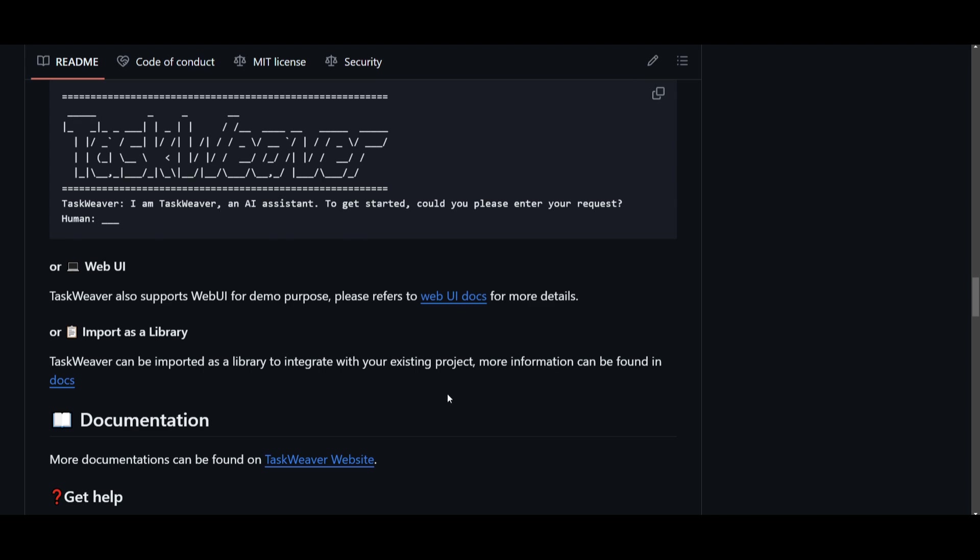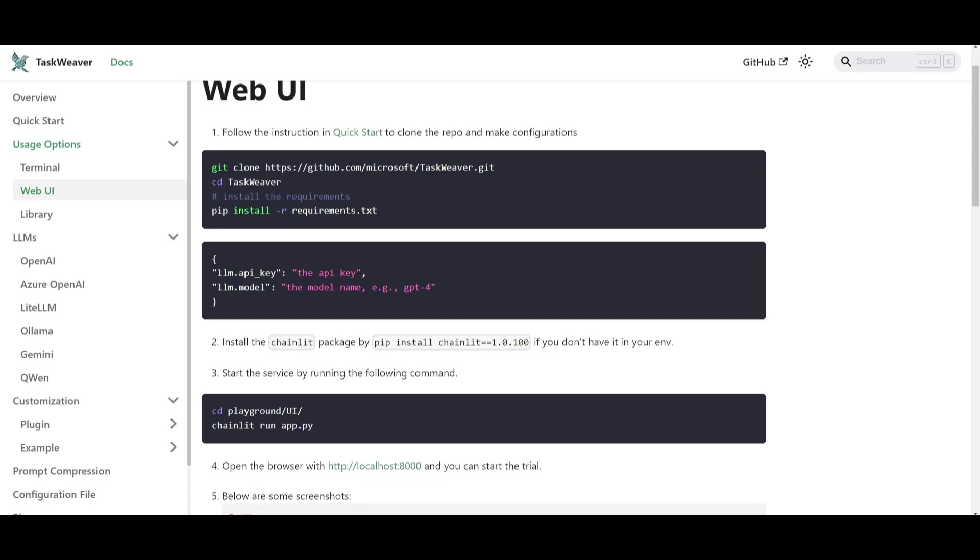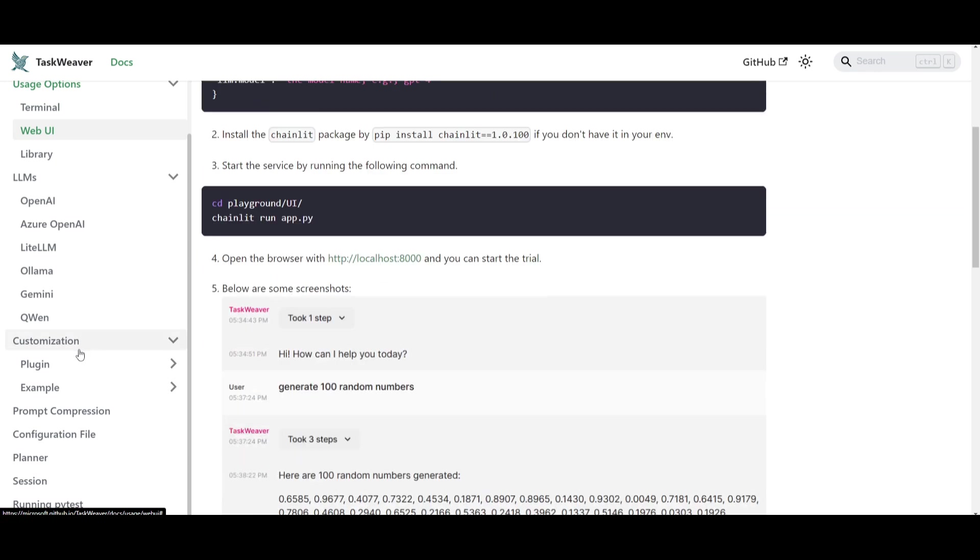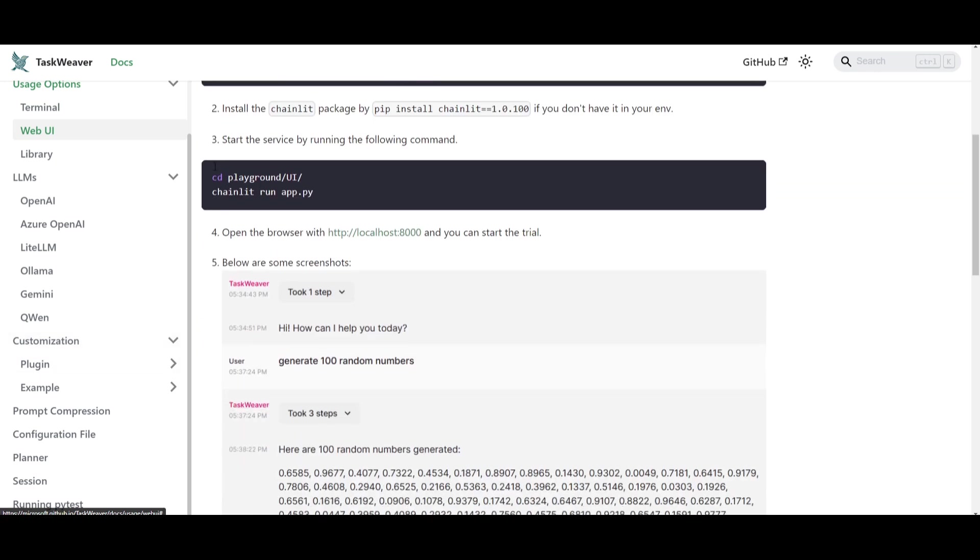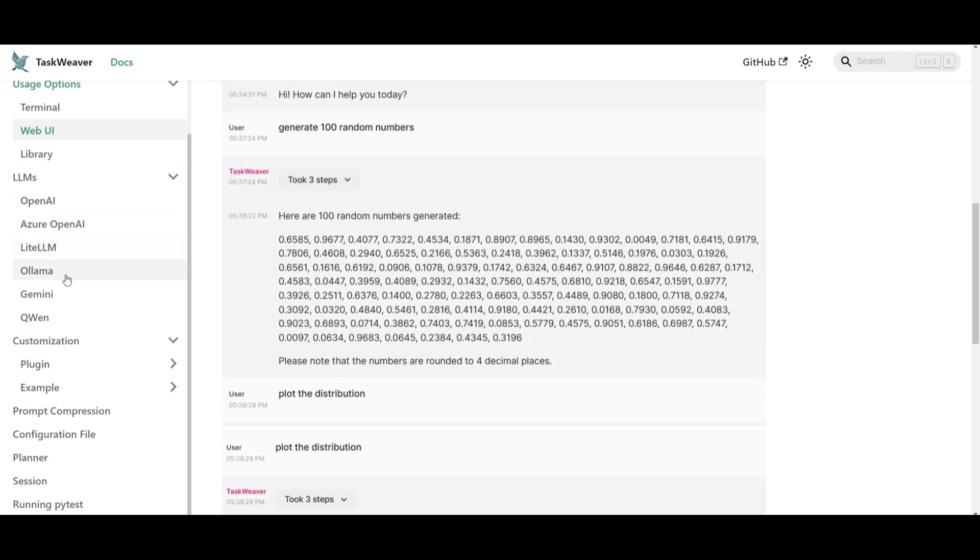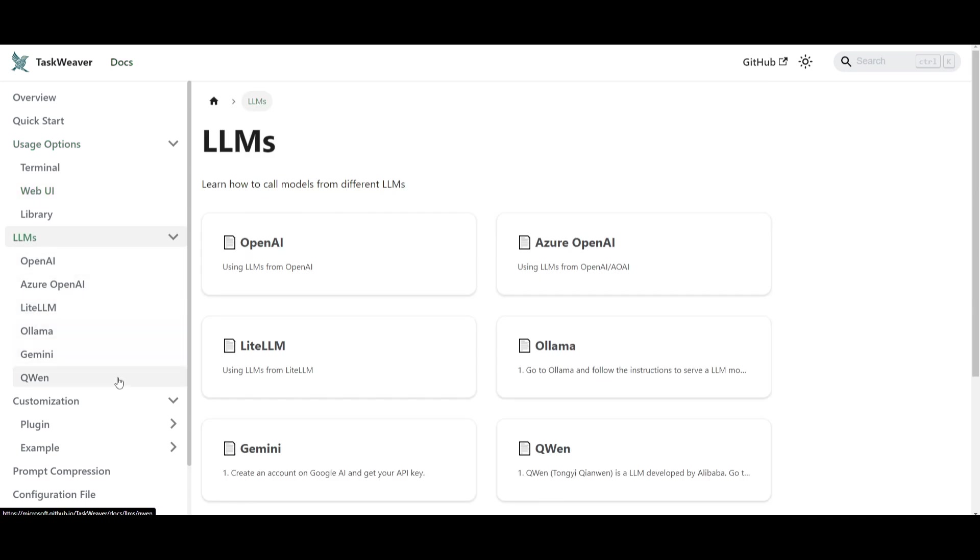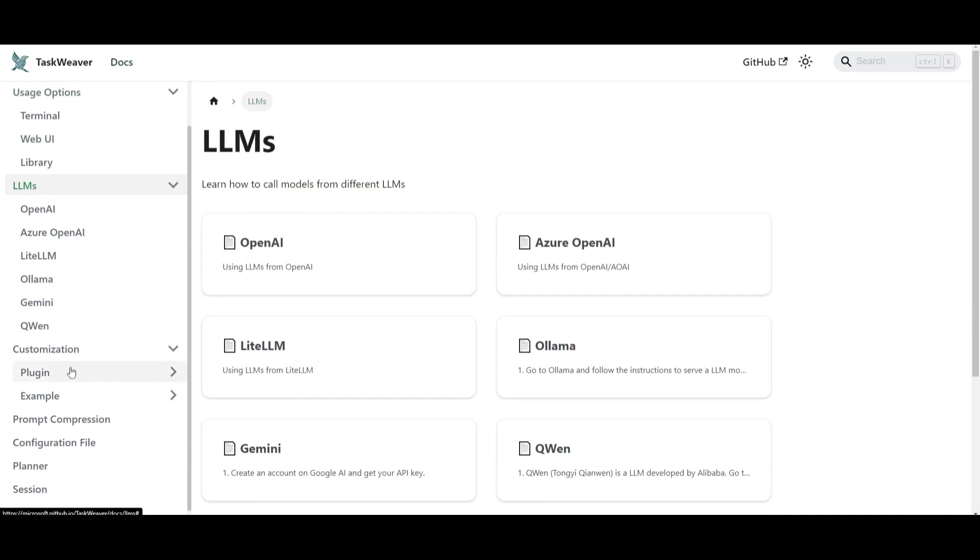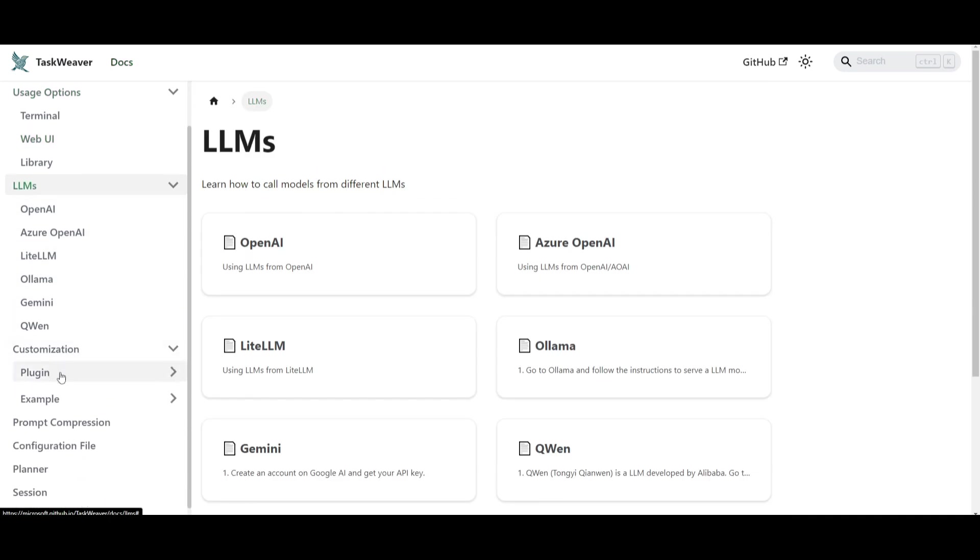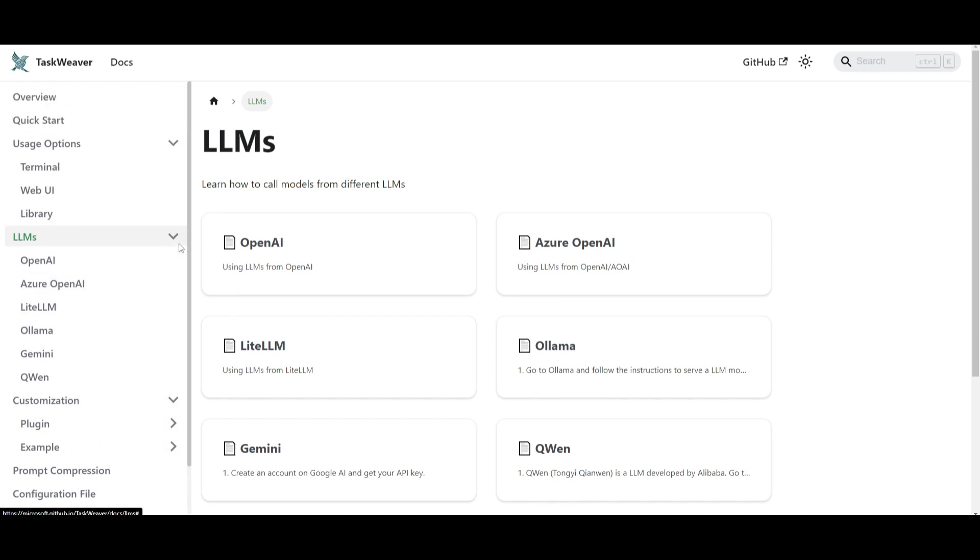You can also import your library so if you're interested I truly recommend you check out the documentation because they emphasize on a lot of different things, how you can configure different large language models, how you can customize it, add different plugins and so much more. If you're interested definitely take a look at this so you get a better idea as to how you can use TaskWeaver.